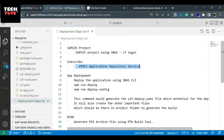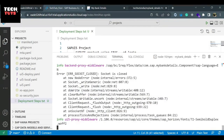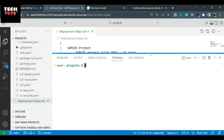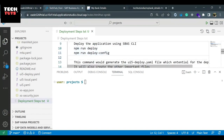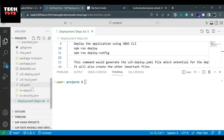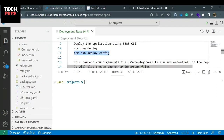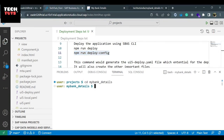Let's move to SAP Business Application Studio. The third step is to generate the build, and the fourth step is to deploy the application. There are two commands: 'npm run deploy' and 'npm run deploy-config'. Let me open a new terminal. Whenever you are not sure if all the project files are up to date and ready to deploy, you first run 'npm run deploy-config' — it will generate any files missing from the configuration that are essential for deployment. So let's go inside the project folder: 'cd my_bank_details'. Now I will run the command 'npm run deploy-config'.